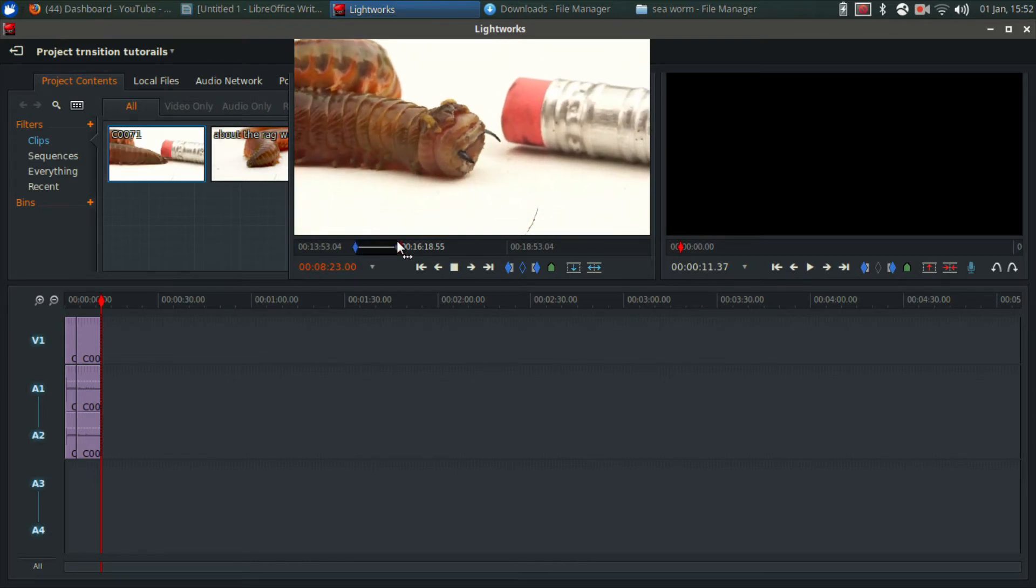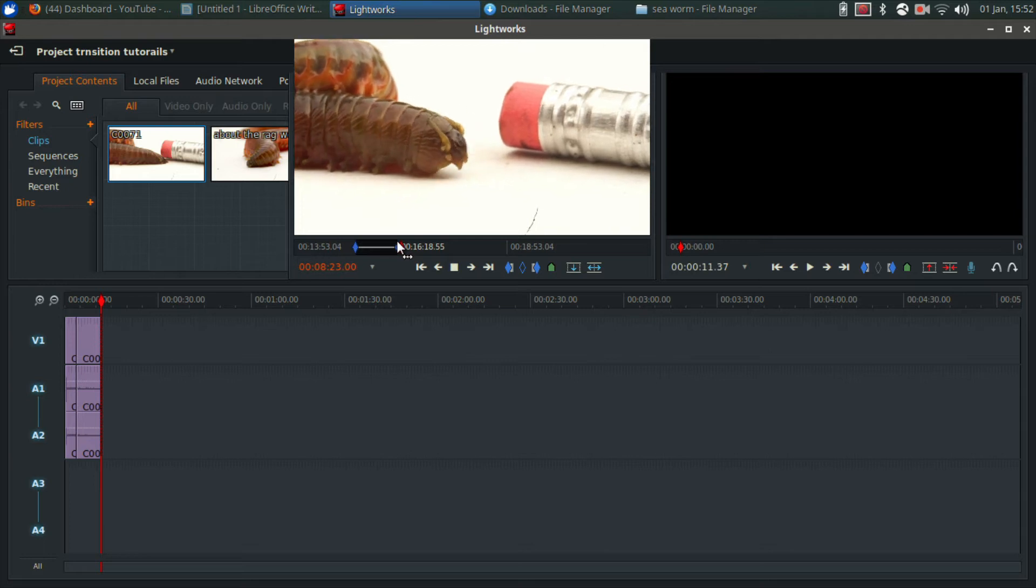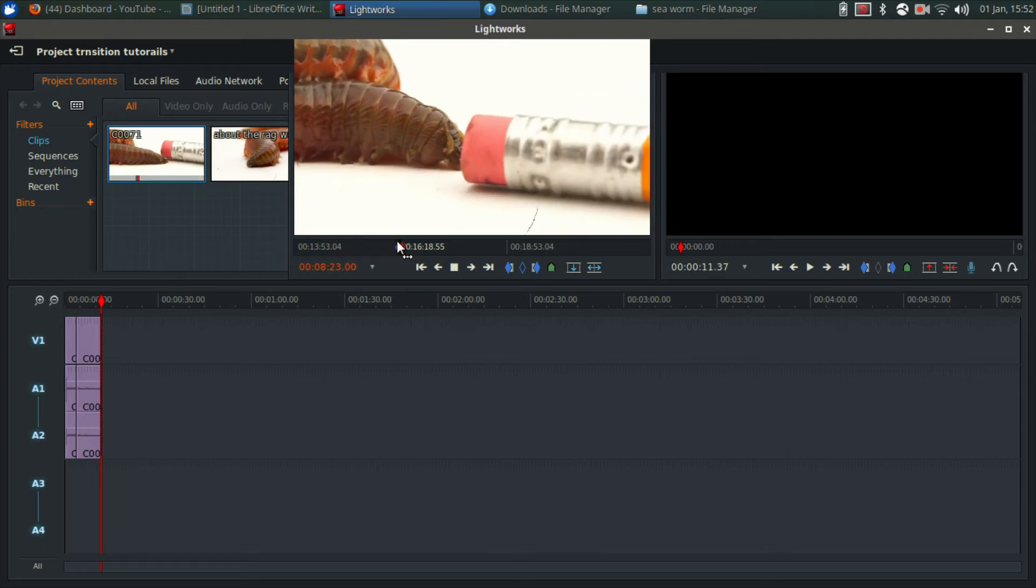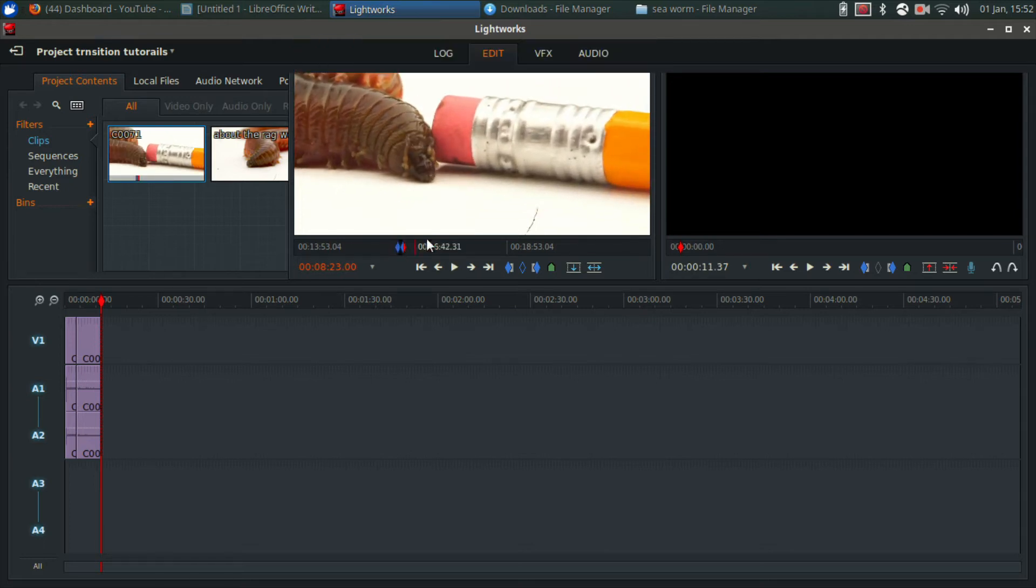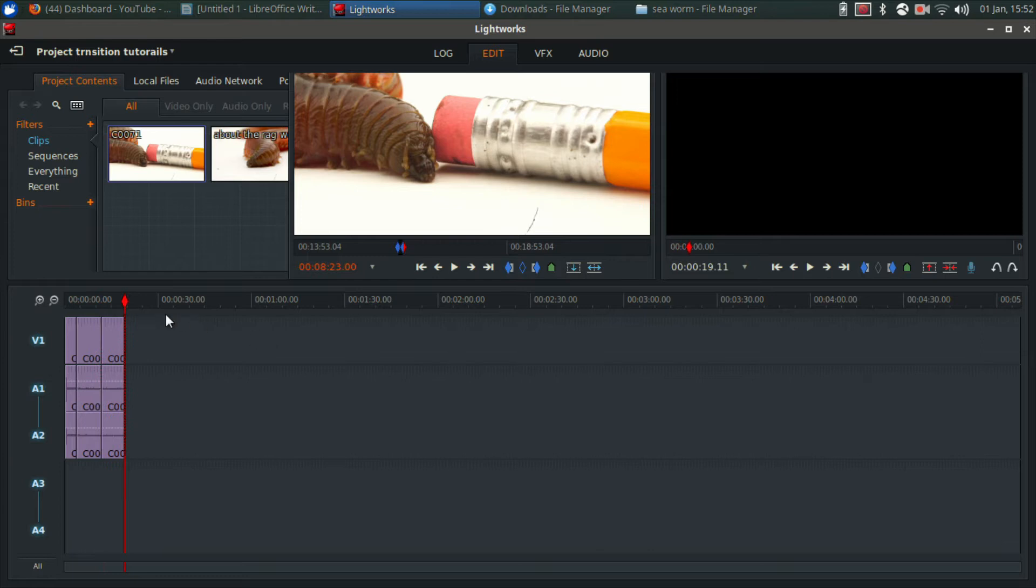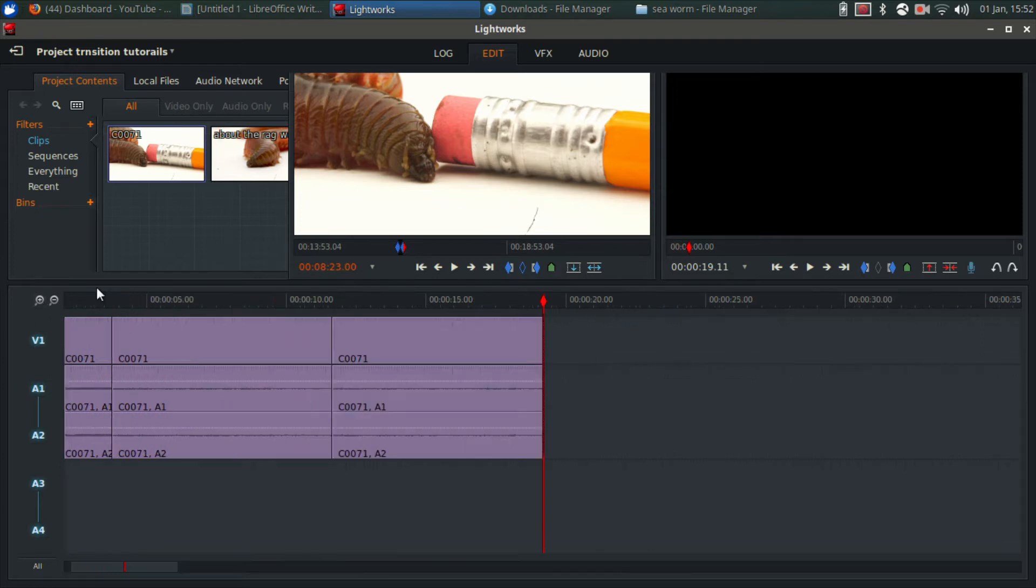I'm going to put one more clip in here of my sea worm next to a pencil, it's a cool shot. I just hit an out point. Now I have these three clips on the timeline, let's zoom in.